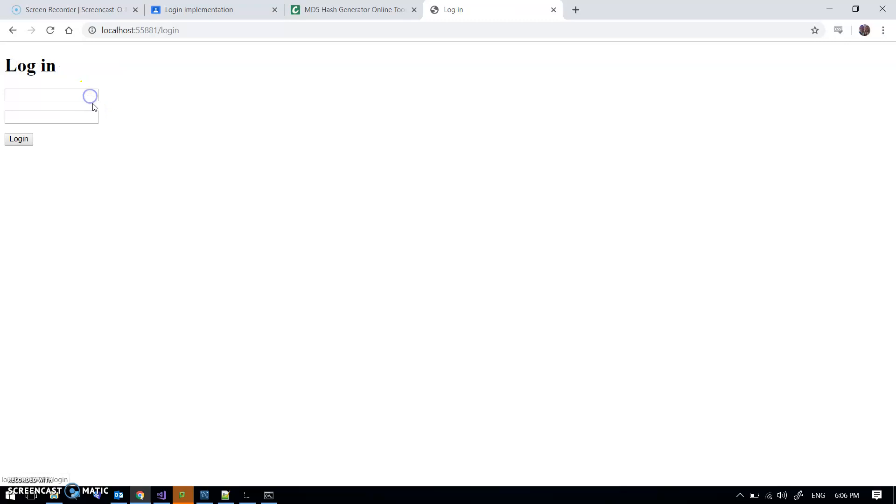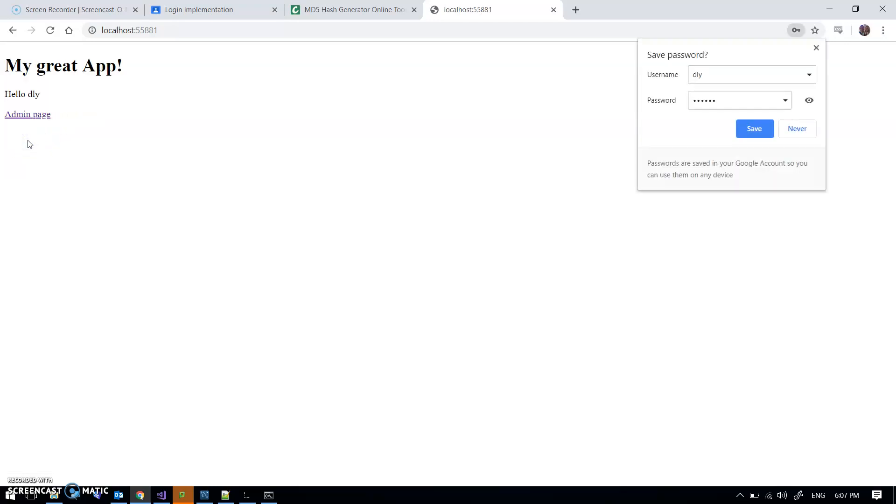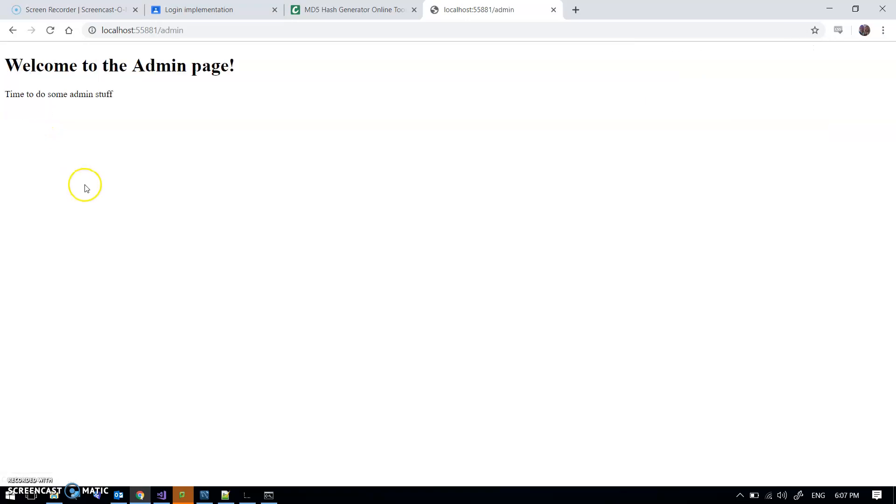So I'm going to try logging in again, this time as Dunleavy with his own super secret password. I now have a link to the admin page, and when I go to the admin page I am authorized.